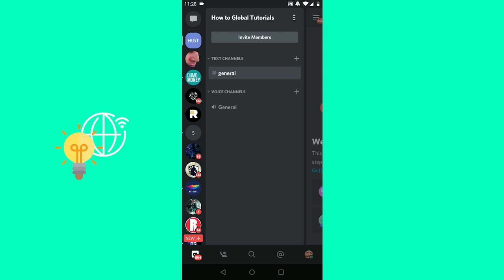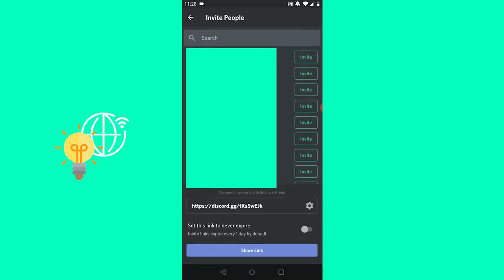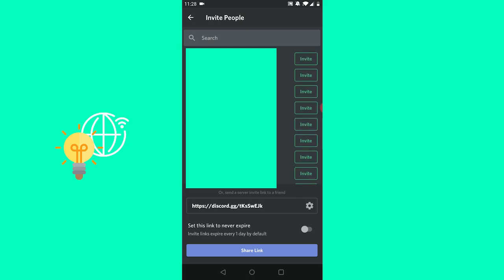For me it's the How to Global Tutorials server. Now you can already see Invite Members at the top. You want to click that, and now you can search for people that you already know from other servers.